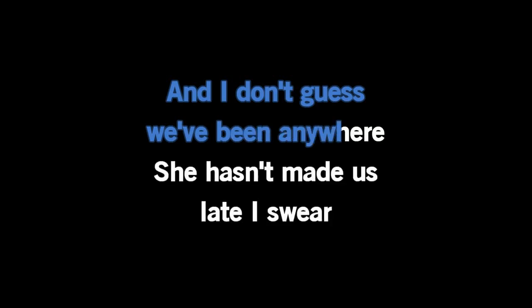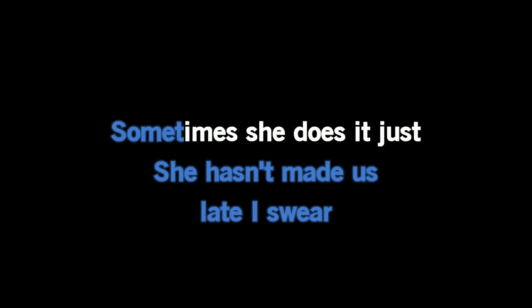And I don't guess we've been anywhere she hasn't made us late, I swear. Sometimes she does it just cause she can do.